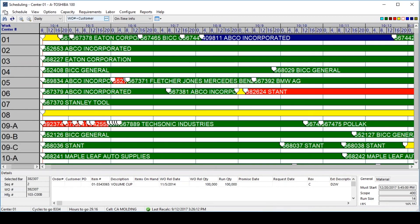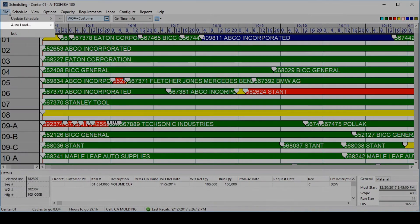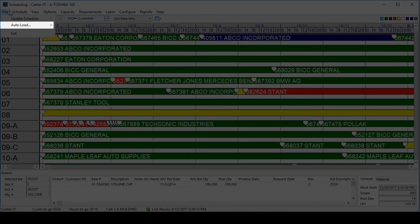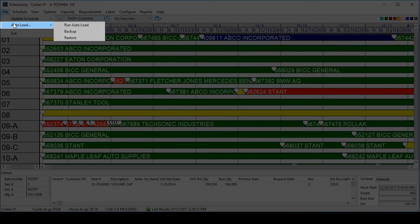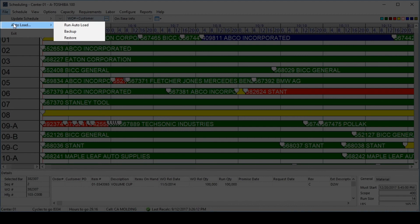Many IQMS customers also utilize the auto-load functionality. Auto-load will populate the schedule, putting work orders onto the machines where they are run most efficiently and can best meet the delivery dates, along with a number of other parameters that is set by the user for how they would like the schedule to be automatically populated.